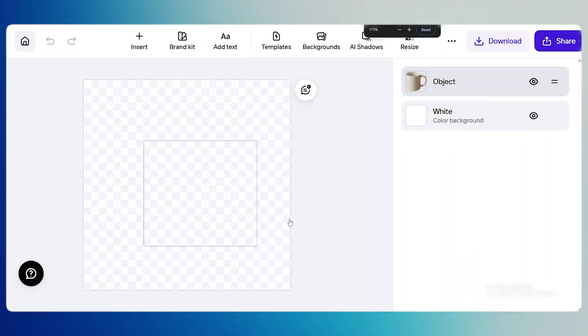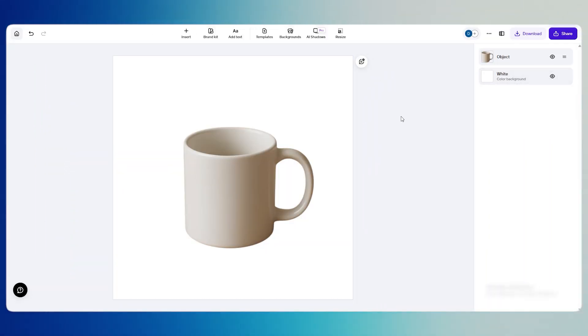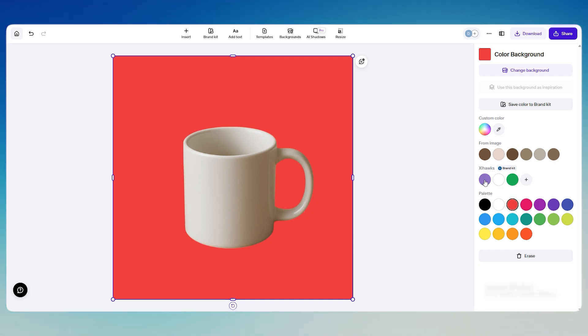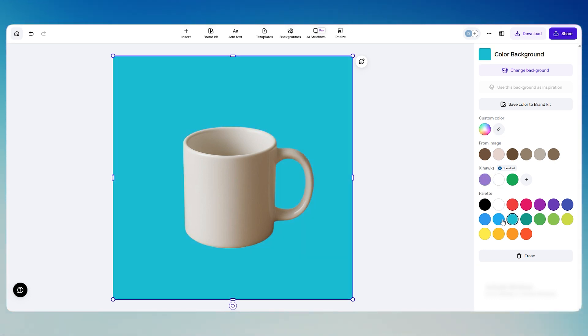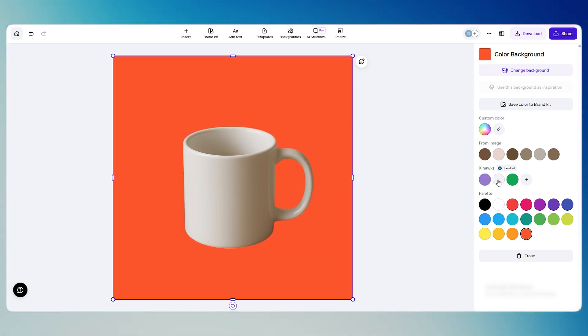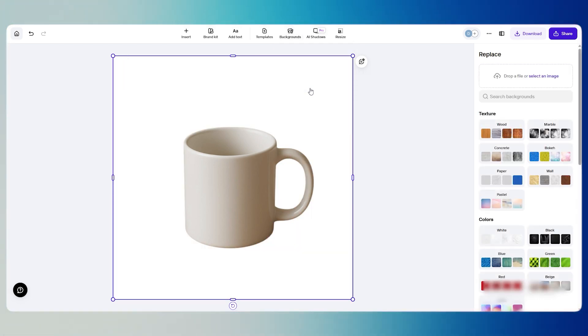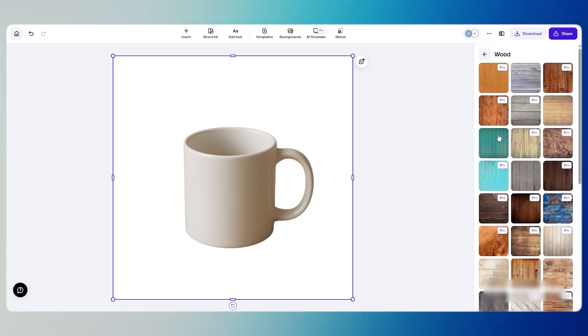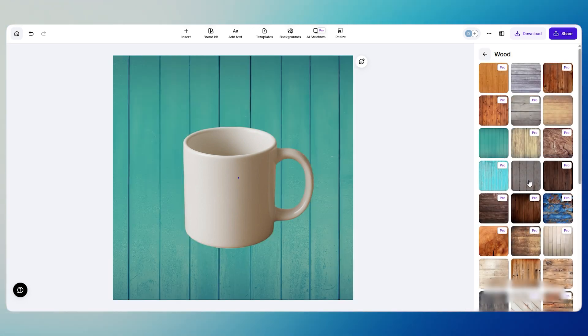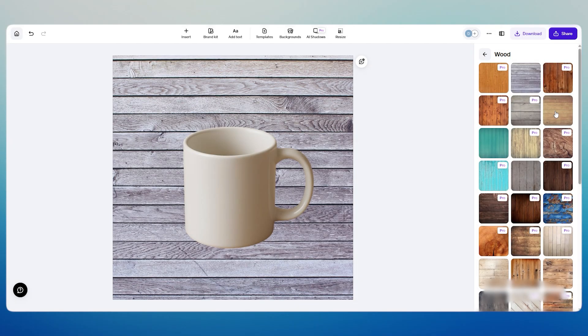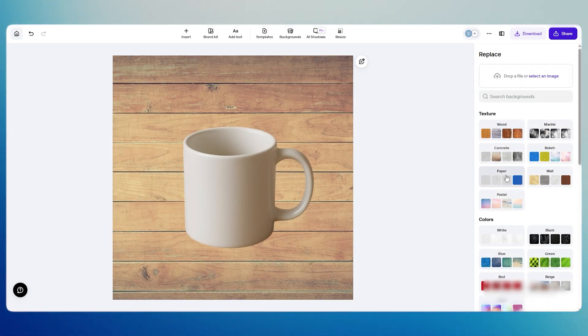As soon as the background is gone, look over on the right side. This is where the real magic happens. PhotoRoom instantly suggests a set of ready-made designs you can try. You'll see different background styles, colors, shadows, and even seasonal themes.